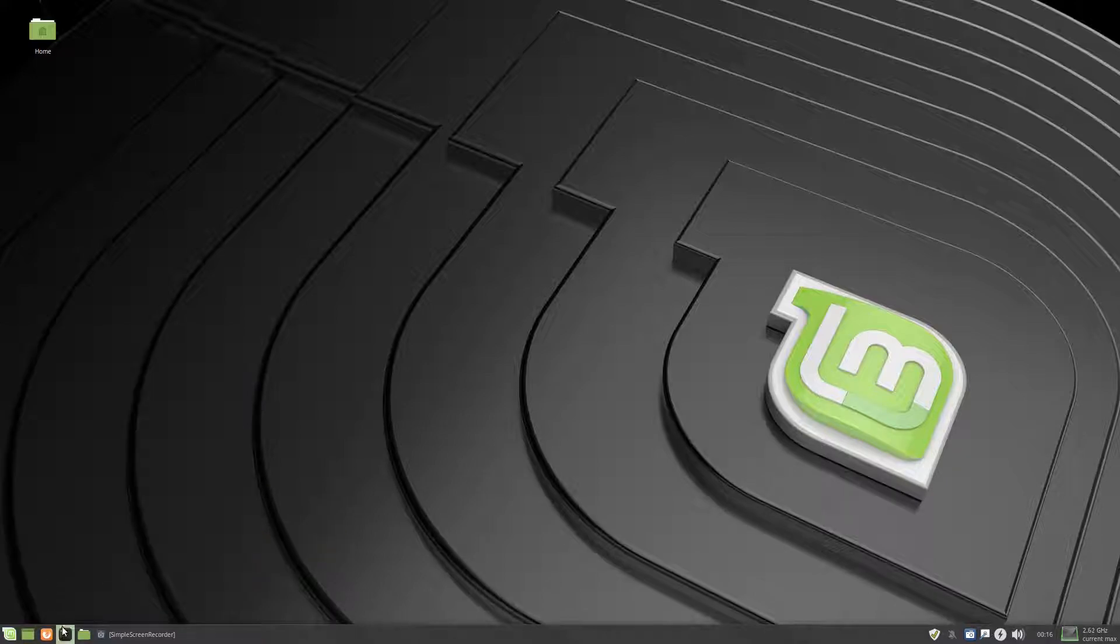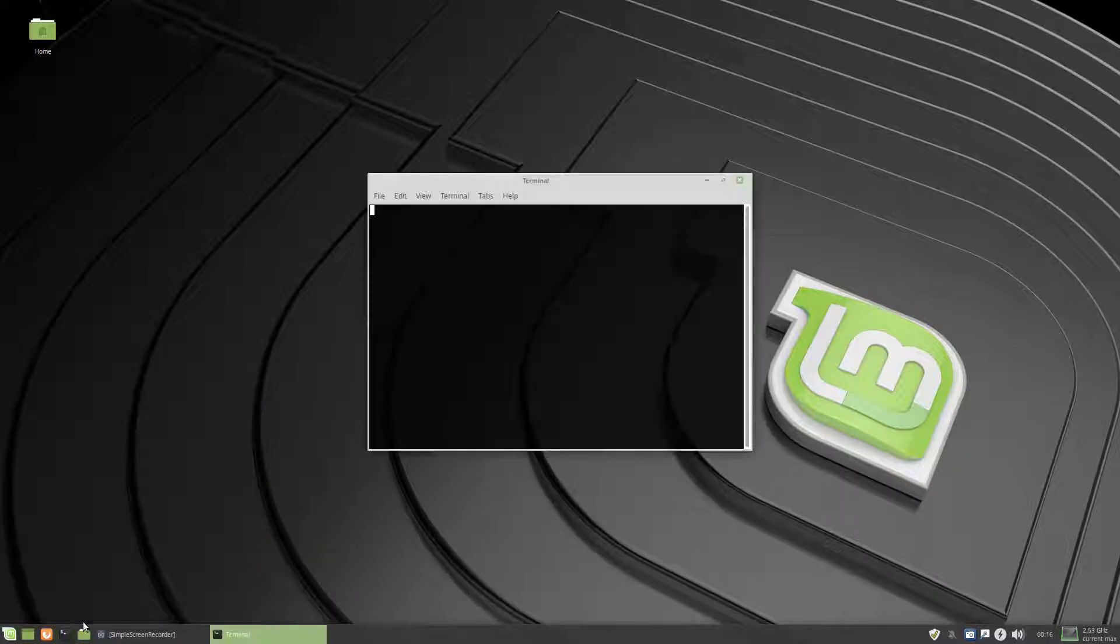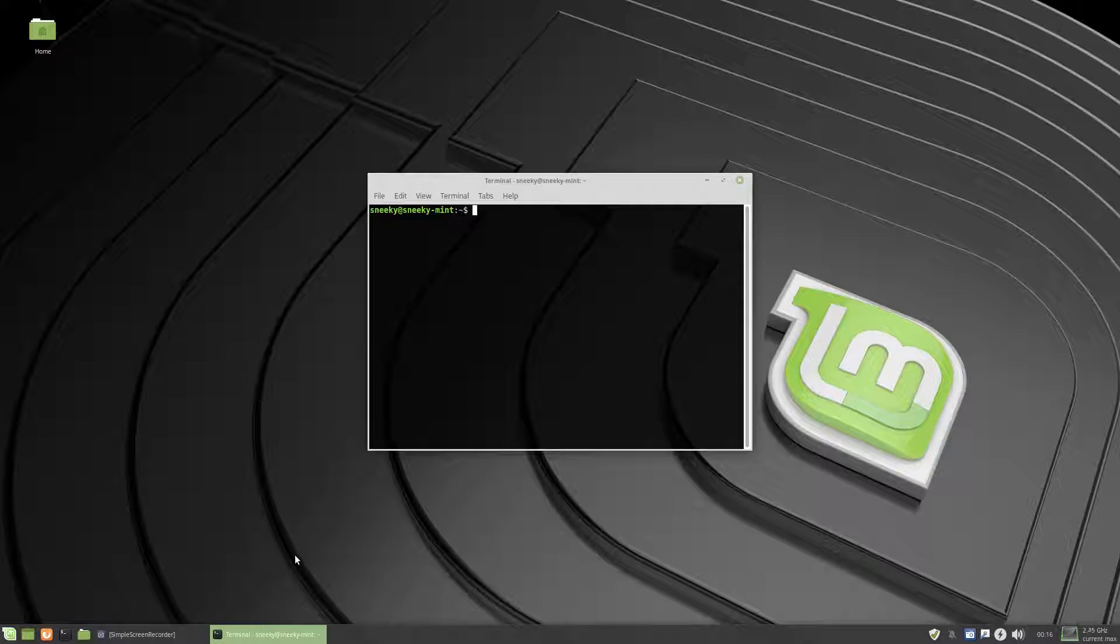Right, I've also installed HTOP, HTOP does not come installed by default.